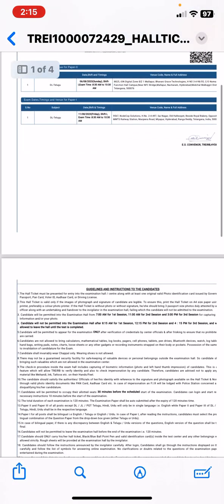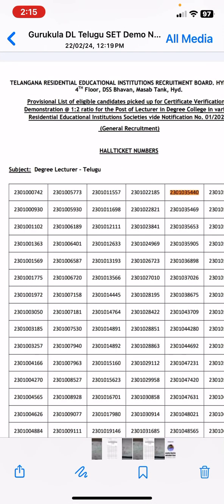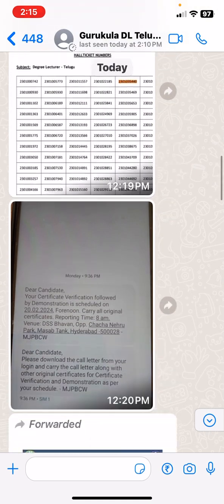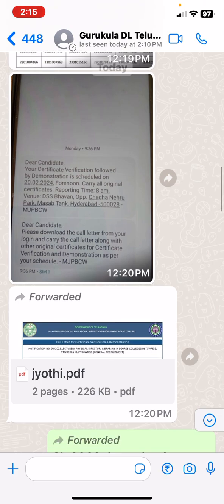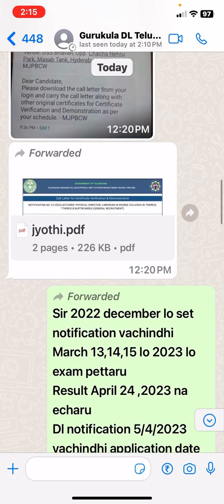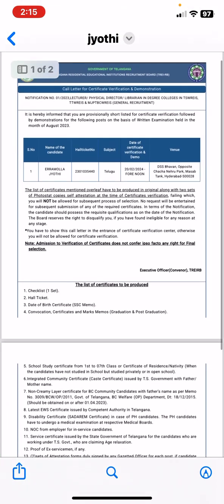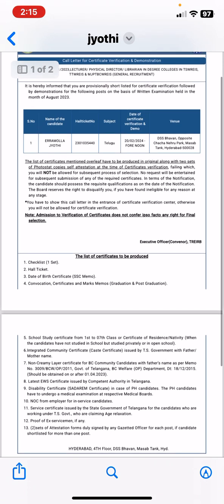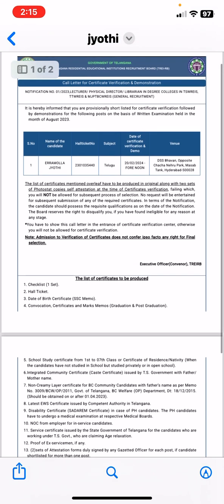We have to apply to the DSE, as well as the DSE. And we have to apply to the DSE.